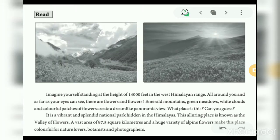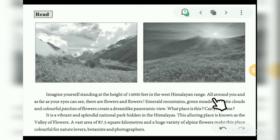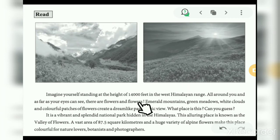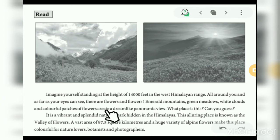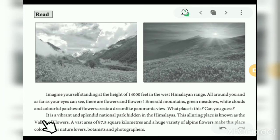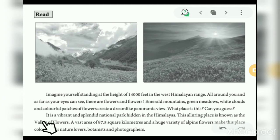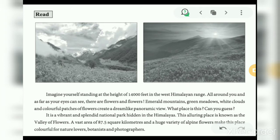Now read the passage. This is a picture of the Valley of Flowers. Imagine yourself standing at the height of 40,000 feet in the West Himalayan range — all around you, as far as your eyes can see, there are flowers and flowers. Emerald mountains, green meadows, white clouds, and colorful patches of flowers create a dreamlike panoramic view. It's a vibrant and splendid national park hidden in the Himalayas, known as the Valley of Flowers. A vast area of 87.5 square kilometers and a huge variety of alpine flowers make this place colorful for nature lovers, botanists, and photographers.